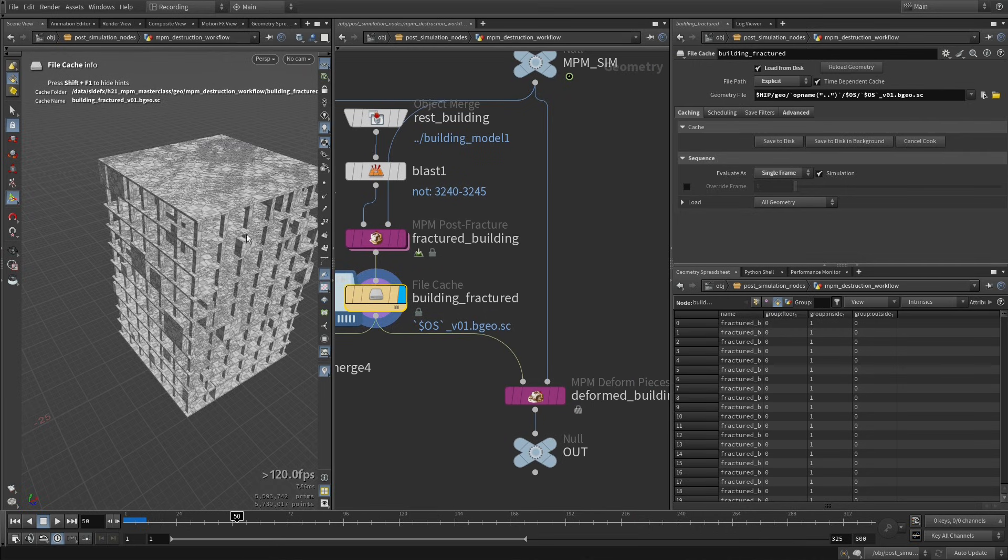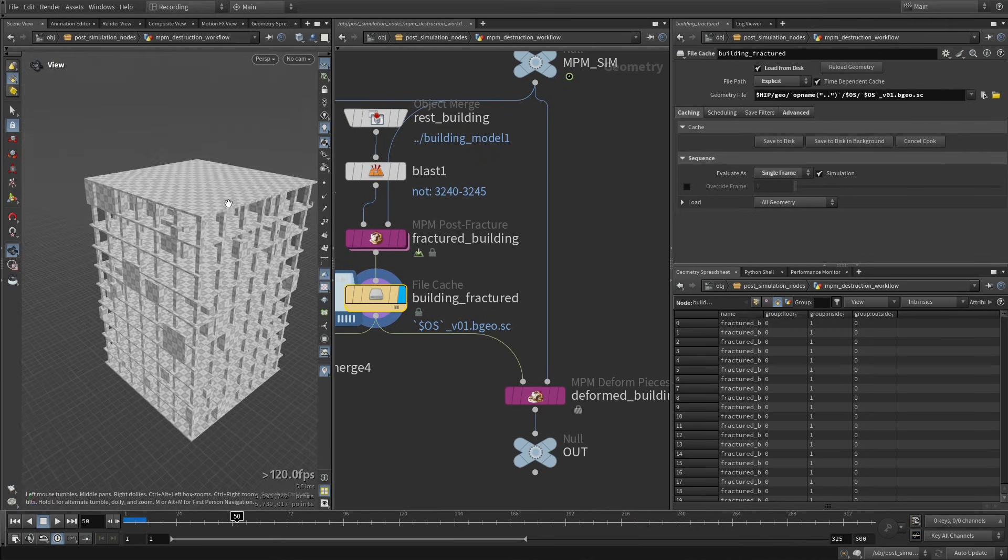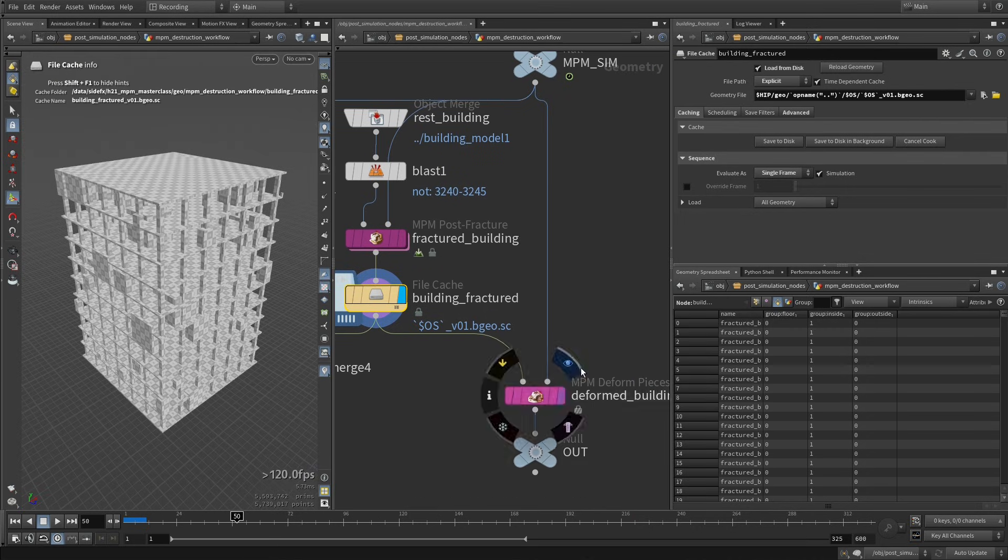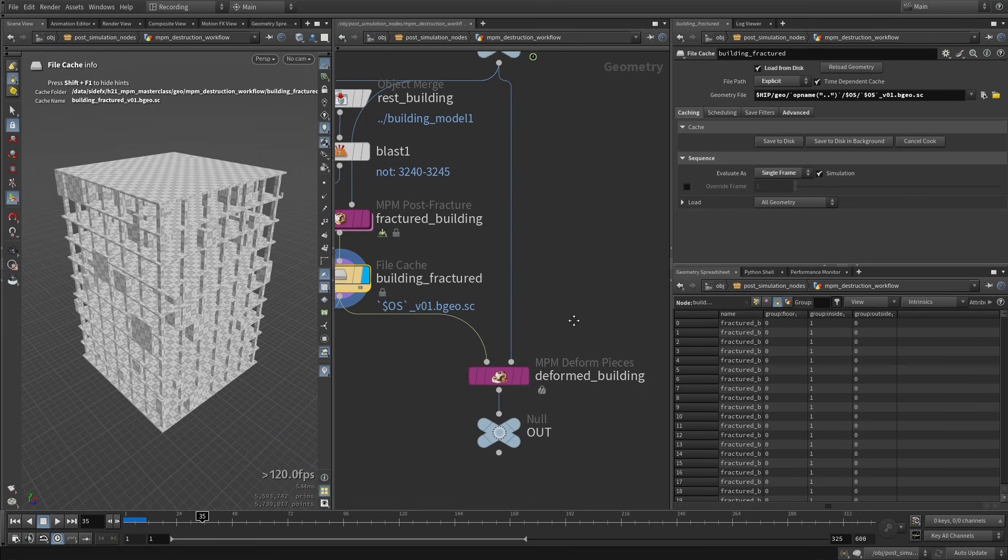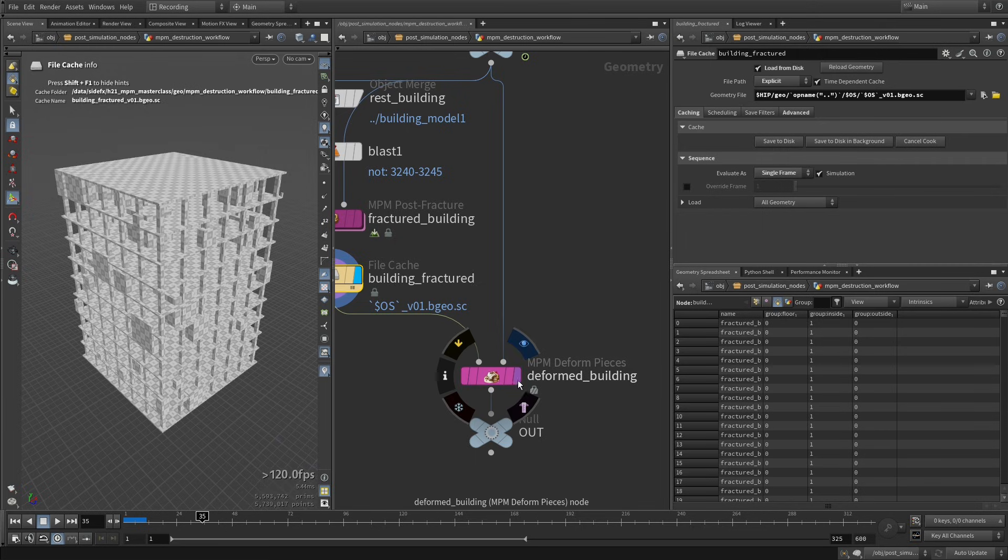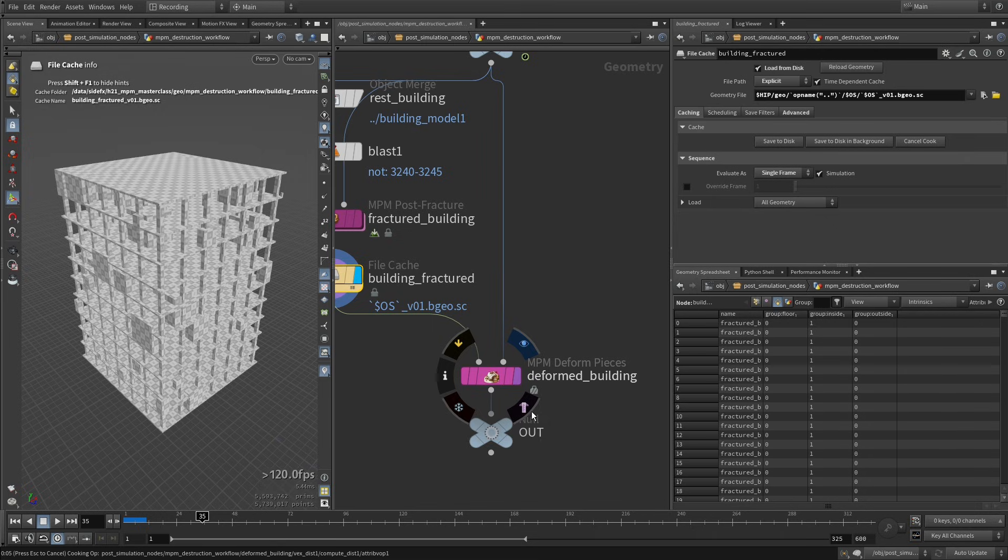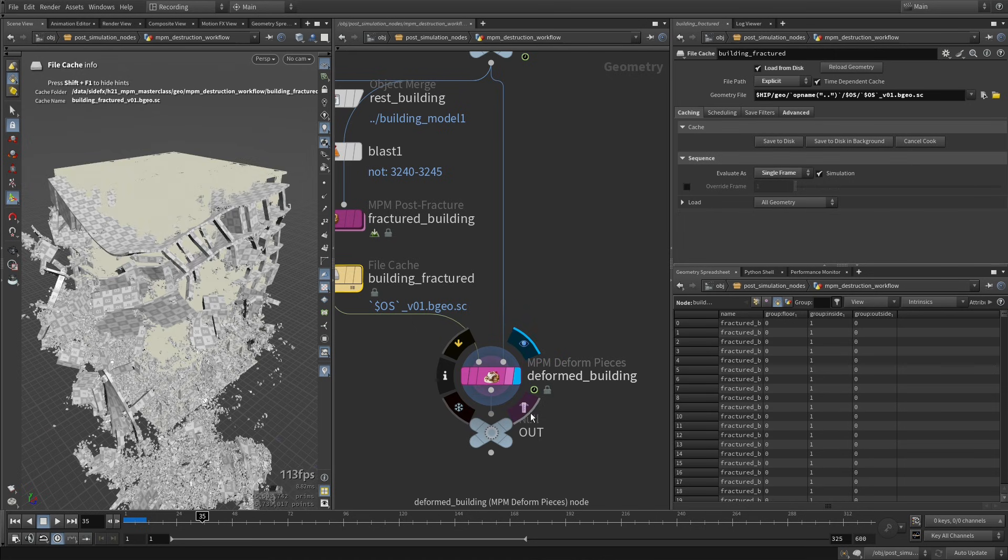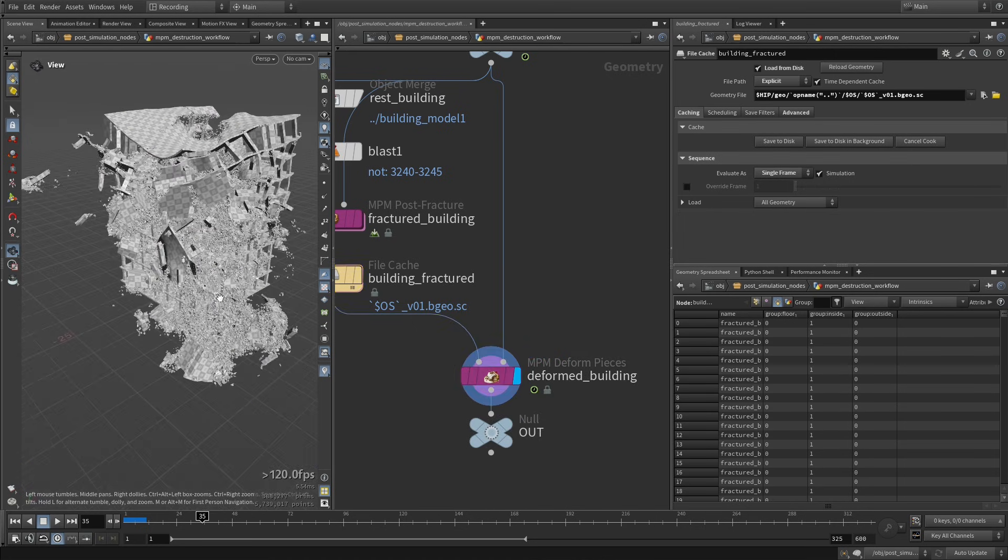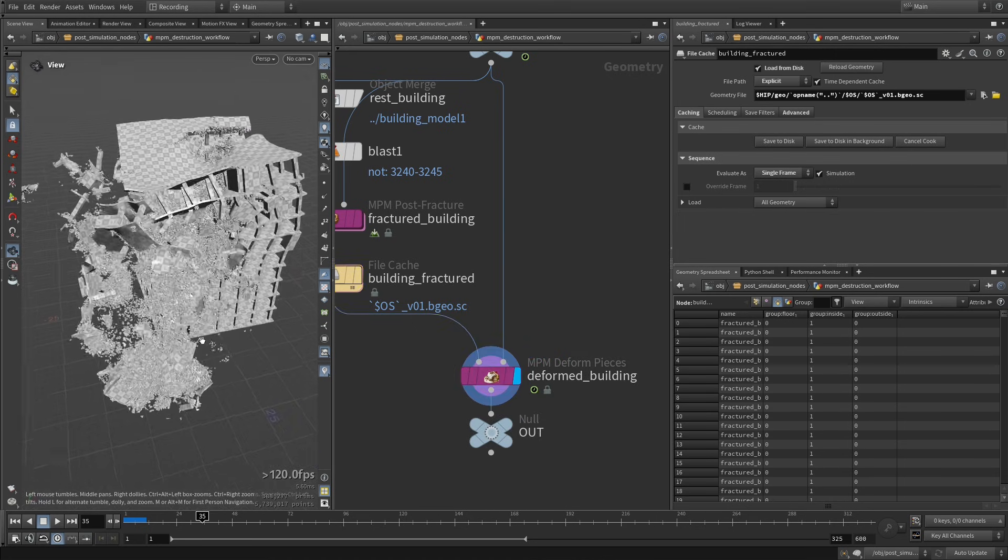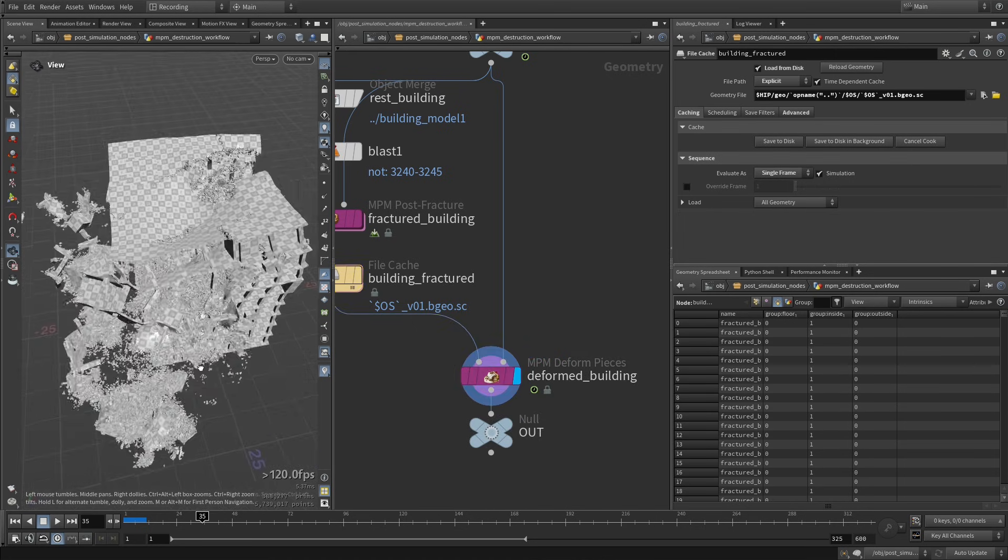We have our UVs everywhere. And we can now look at a specific frame. So let's say frame 35, and you can switch to our different pieces to see this in action. And here we have our deformed building.